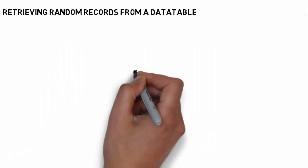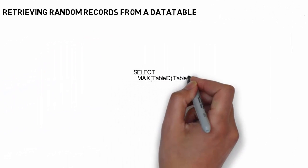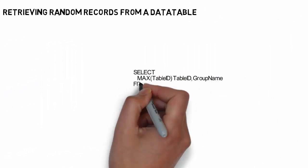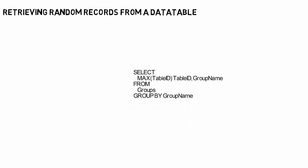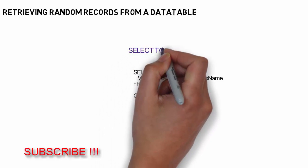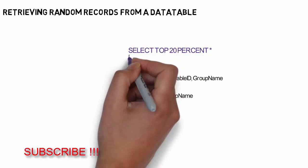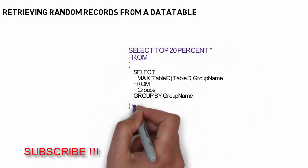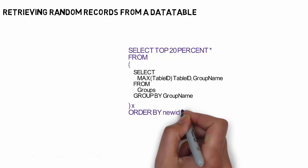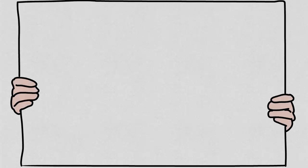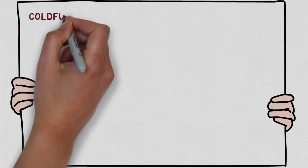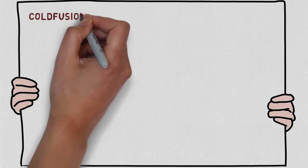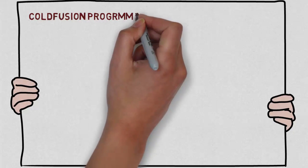How I accomplished this was to first create a SQL statement to get group names, then I wrapped it with a different SQL statement to grab just the top random percentage. It worked out extremely well.